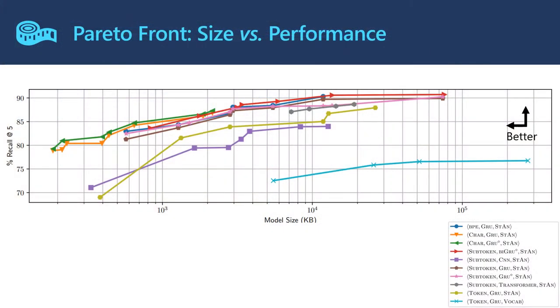To find a good trade-off, we perform a multi-target evaluation of a variety of models. By spending more than one GPU year of compute, we calculate pareto fronts, like the one shown here, among accuracy, speed, and size.